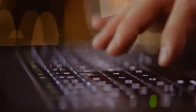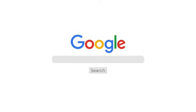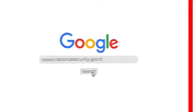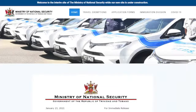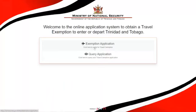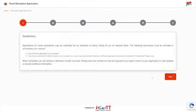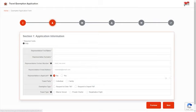First, log on to the website www.nationalsecurity.gov.tt. Click on the Travel Exemptions tab. On the Welcome page, click Exemption Application to start the process. Read the guidelines carefully and click Next to get started.